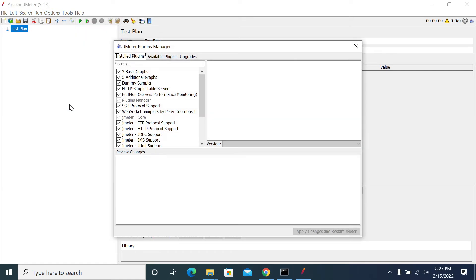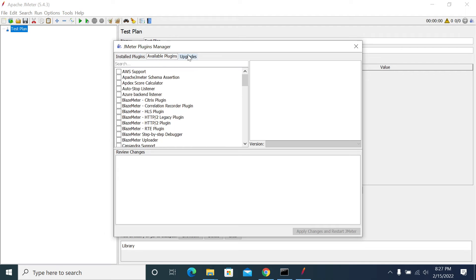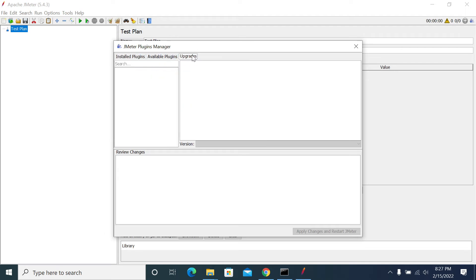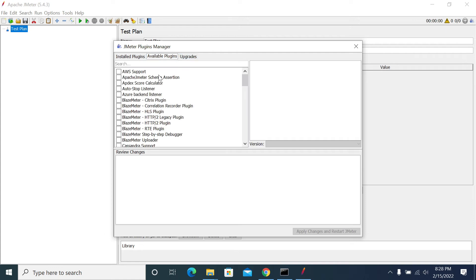If you click on plugin manager, it will show installed plugins, available plugins, and upgrades. If there are any upgrades for installed plugins, it will show under the upgrades tab. If your plugins are not installed in your machine, that will show under your available plugin manager.